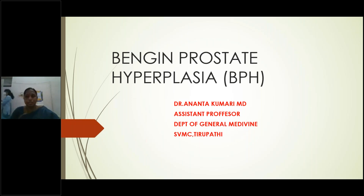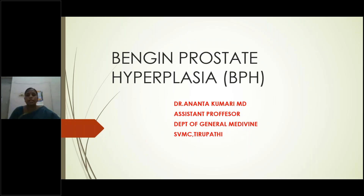What are the extra-intestinal manifestations of familial adenomatous polyposis? What is a desmoid tumor? Coming to carcinoma of the rectum: what is the main etiology and the various risk factors? What are the characteristic signs and symptoms of carcinoma of the rectum? What is Duke's criteria? These are all brief questions about the previous class.